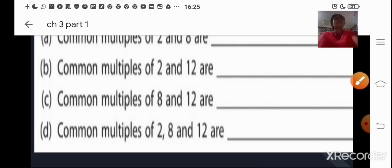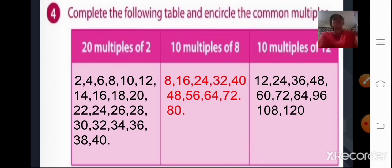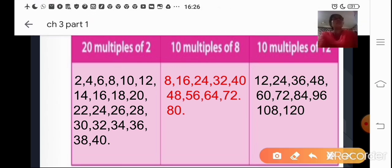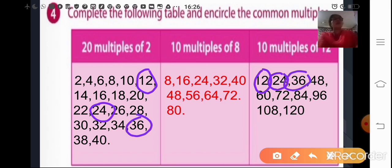The next question is the common multiples of 2 and 12. The common multiples of 2 and 12 are 12, 24, and 36. For common multiples of 8 and 12, and common multiples of 2, 8, and 12, you find them the same way and you can check your answers with the slide provided.